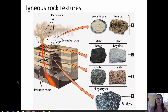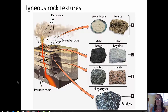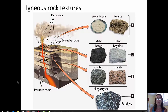Rocks that form within earth's interior — the intrusive igneous rocks — have a coarse-grained texture, also called a phaneritic texture. Sometimes we see igneous rocks that have two distinct grain sizes within them. They have large crystals called phenocrysts surrounded by smaller crystals known as the groundmass. Rocks with those two distinctive crystal sizes are called porphyries, and porphyries can be either aphanitic porphyries or phaneritic porphyries.